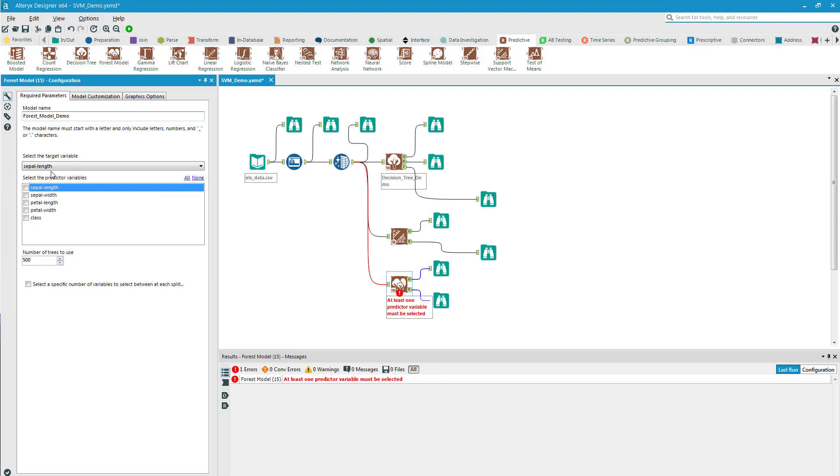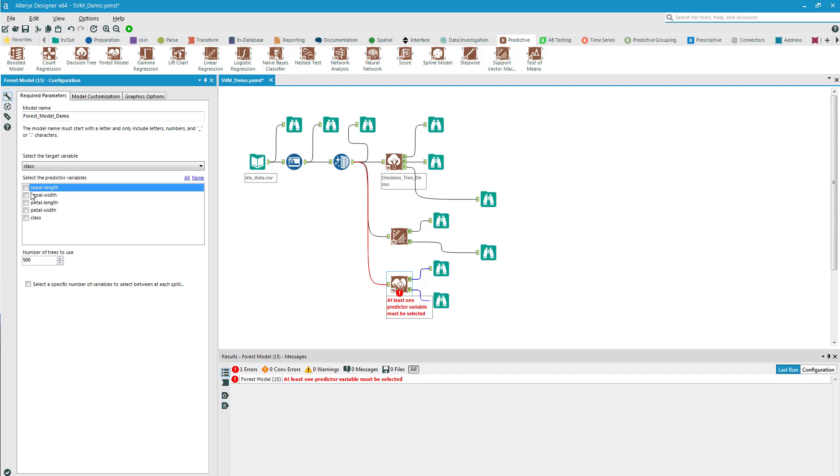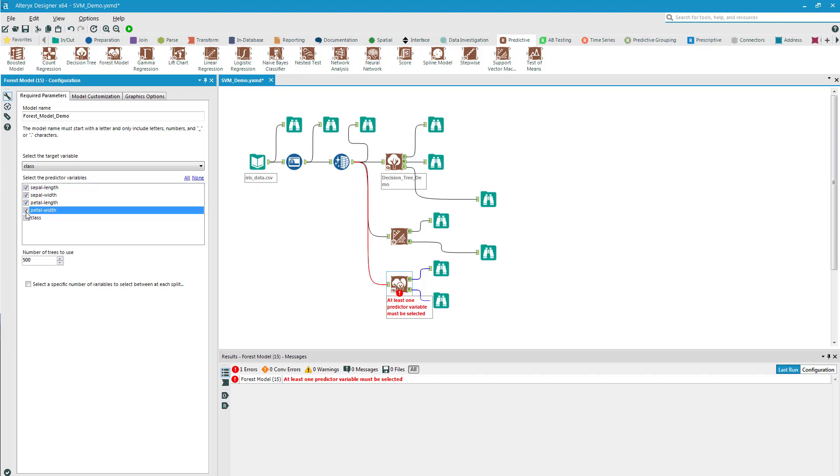I need to select a target variable. It defaults to one, but I actually wanted to go to class, and I will select all the other variables to go in as independent variables. Remember, in Alteryx they call them predictive variables and target variable for the dependent variable. And then I'll run it again.